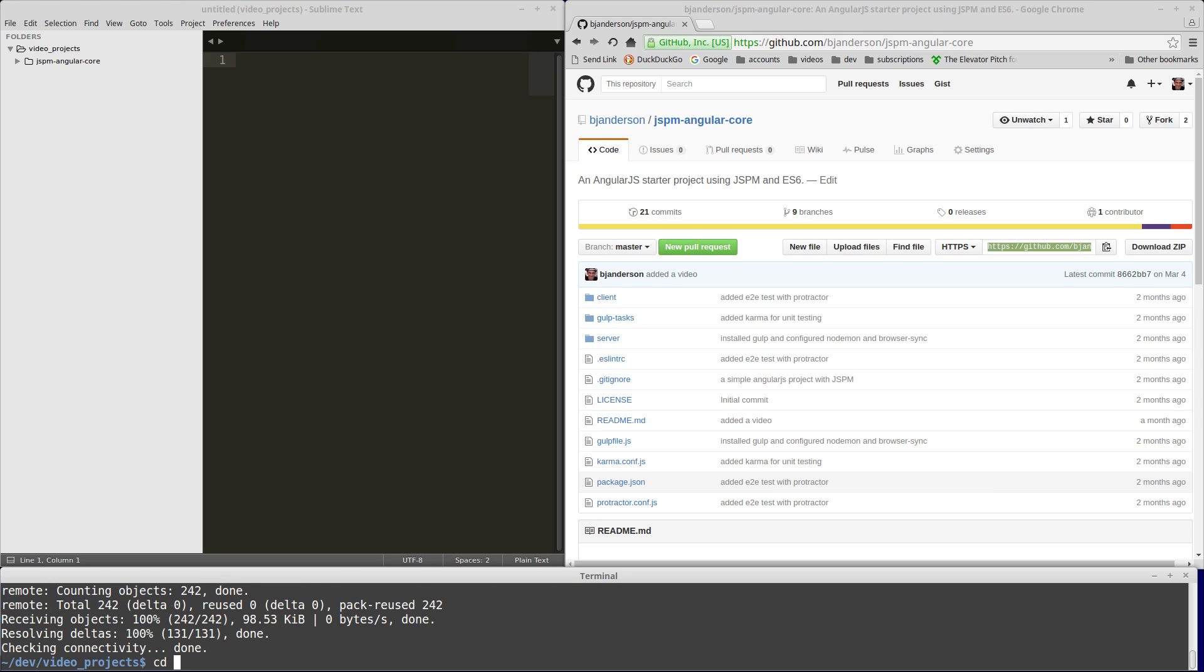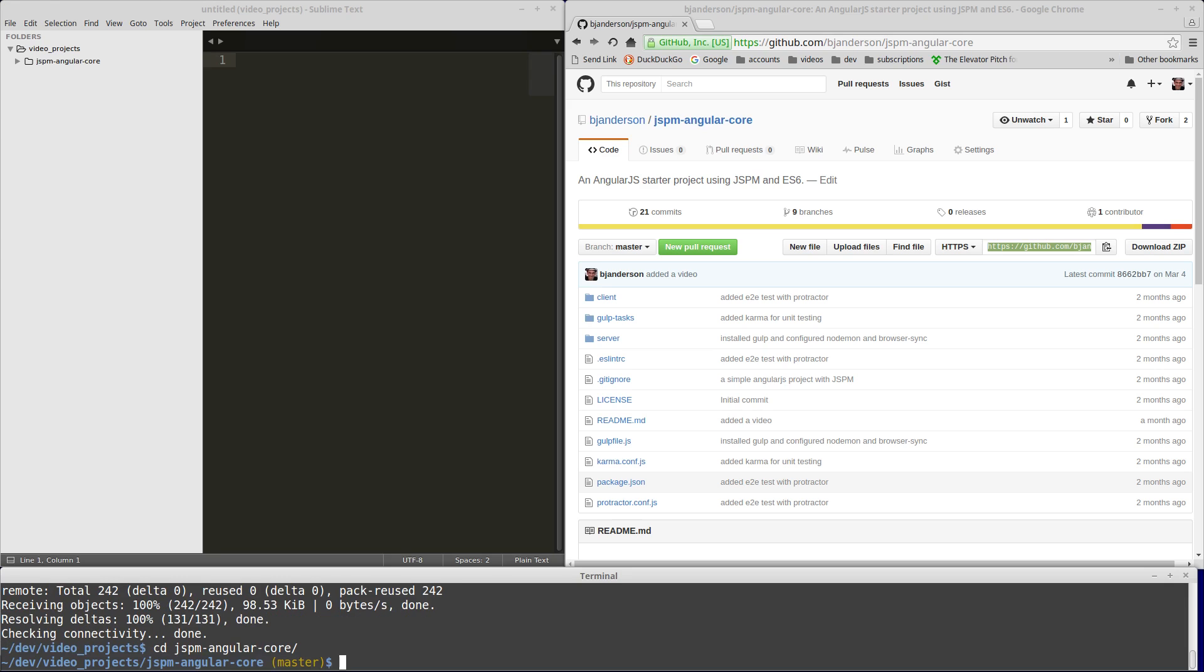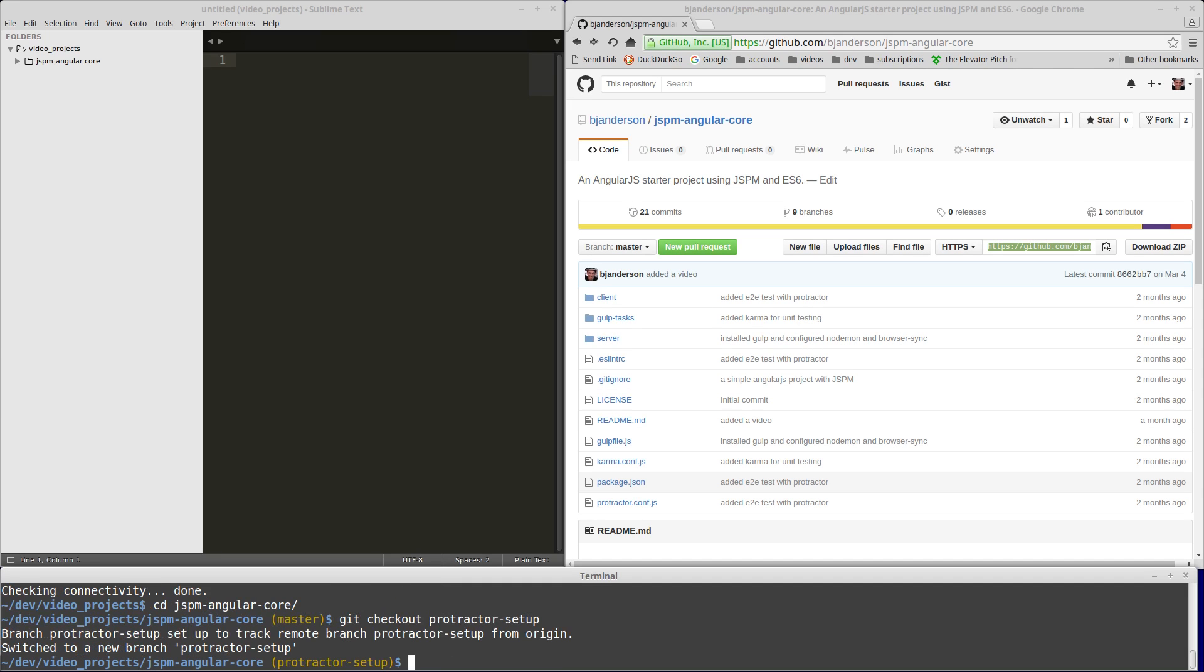We'll change into the JSPM Angular core directory and check out the protractor setup branch that we worked on in the last video. We'll create a new branch and call it build setup.